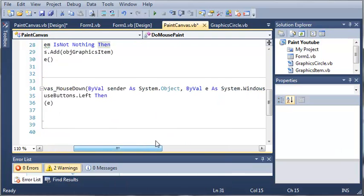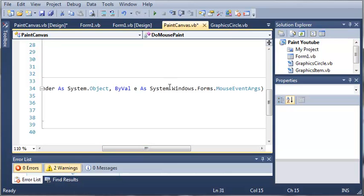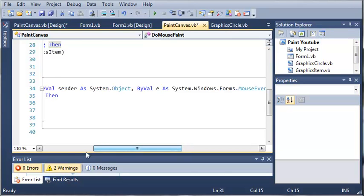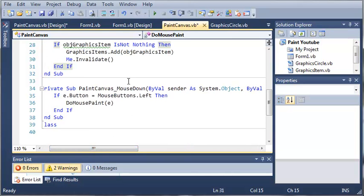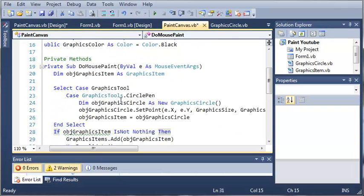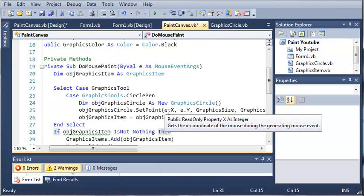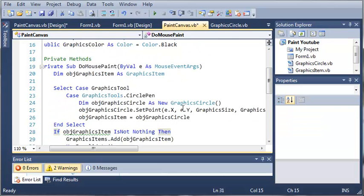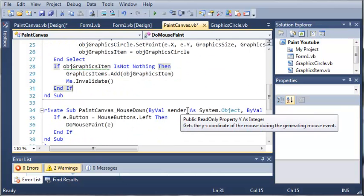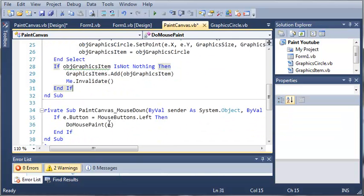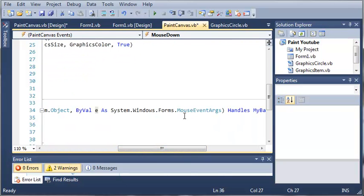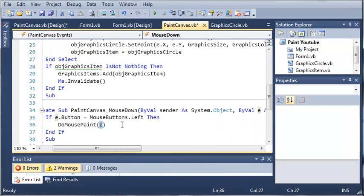The e that we're passing to that is this e right here that happens when the person clicks their mouse down. Wherever the mouse clicks down, it's going to get the x position and the y position of this e right here that is in the sub PaintCanvasMouseDown.